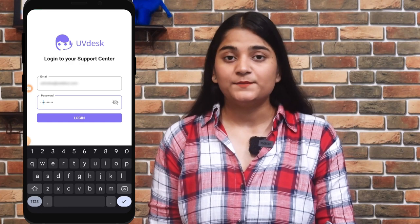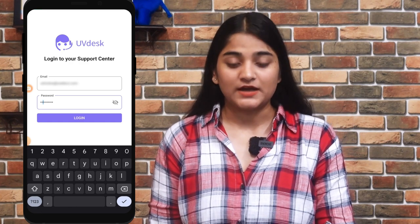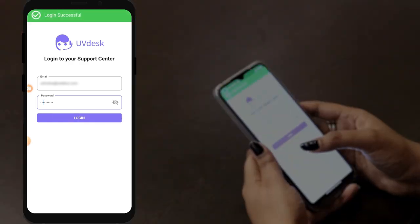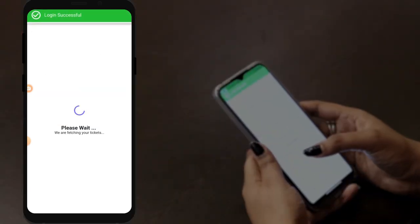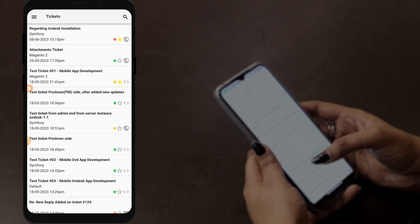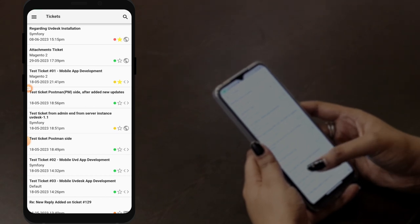Once you have entered the email and password, you have to tap on login. Here you can see all the tickets are visible.